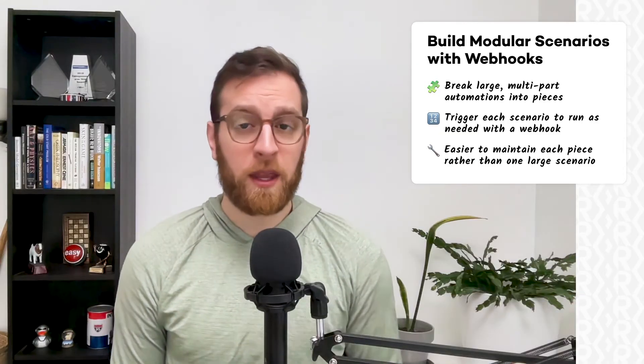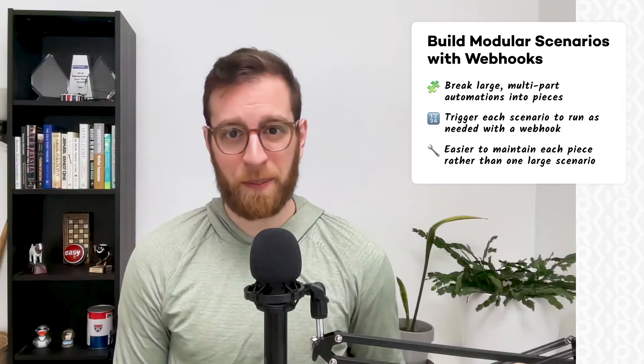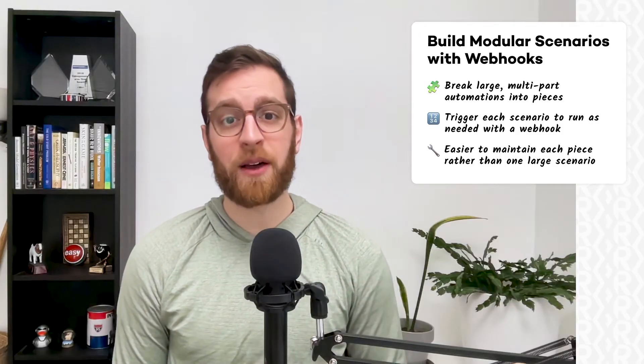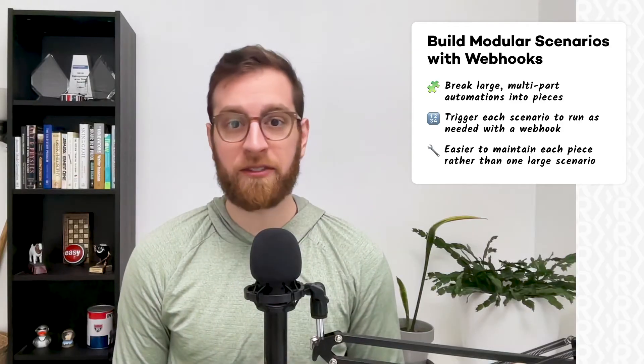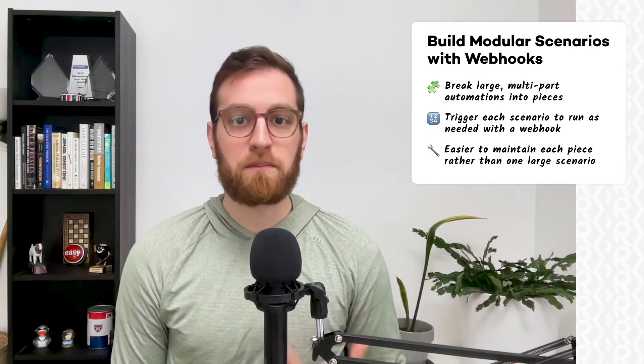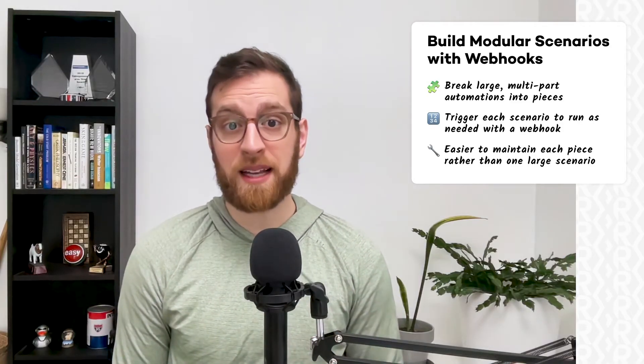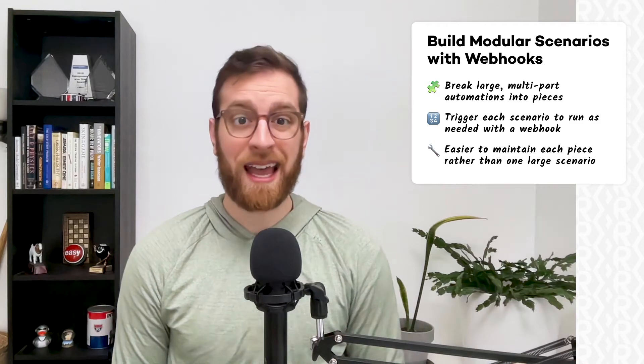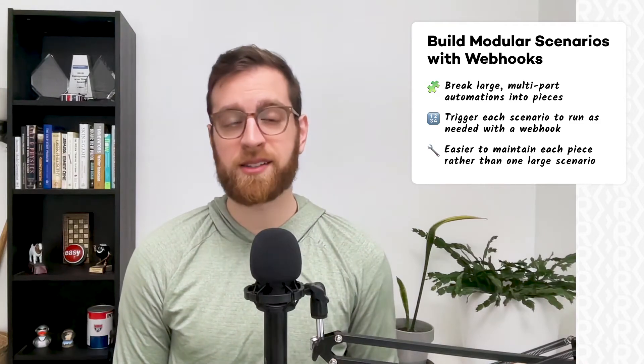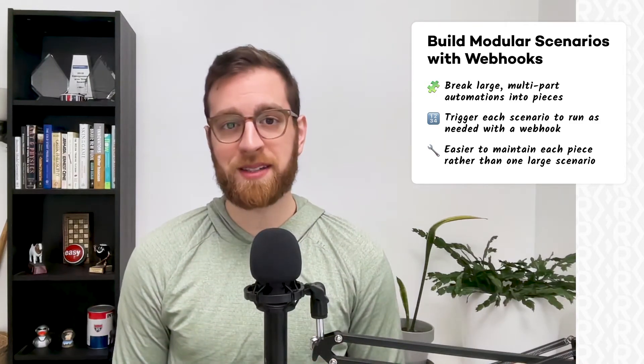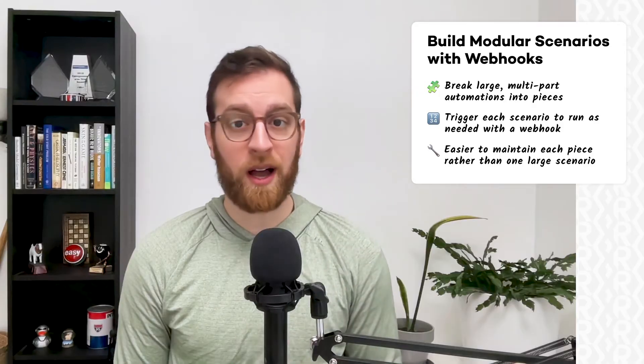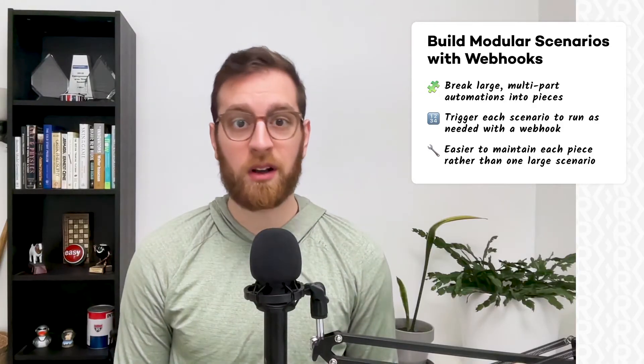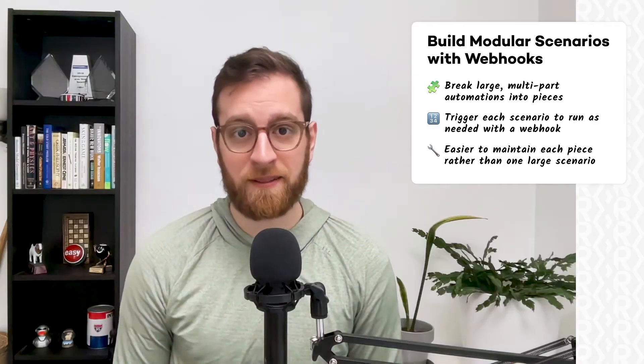If you're familiar with the concept of subzaps in Zapier, this will allow you to achieve a similar modular effect in Make. This makes it much easier to maintain each piece of the workflow and to call them as needed. You could even reuse these pieces in other automations that may require a new folder, a new task, or a message to the client. Whatever your use case is, setting up a webhook trigger in Make is pretty simple.